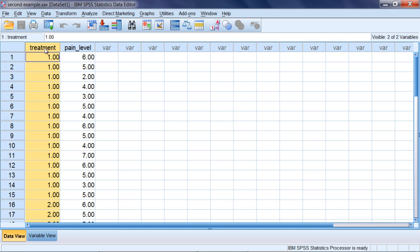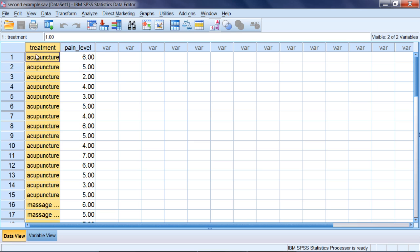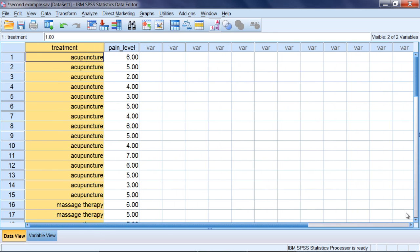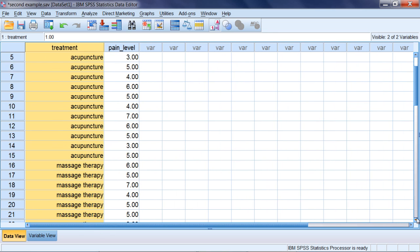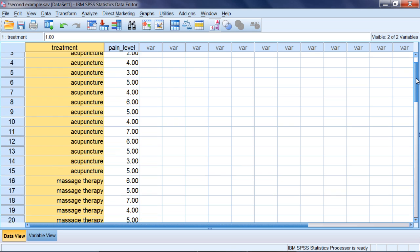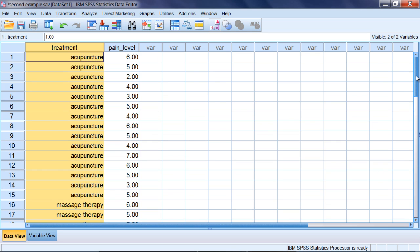For the variable treatment, I entered value labels and you can see that the first group all received the treatment of acupuncture, whereas the second group all received the treatment of massage therapy.